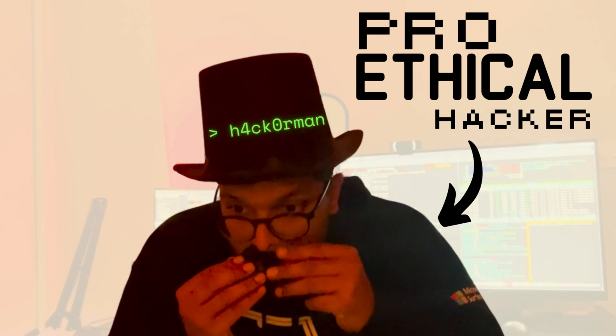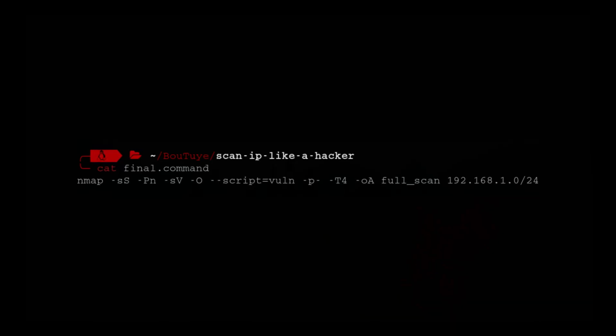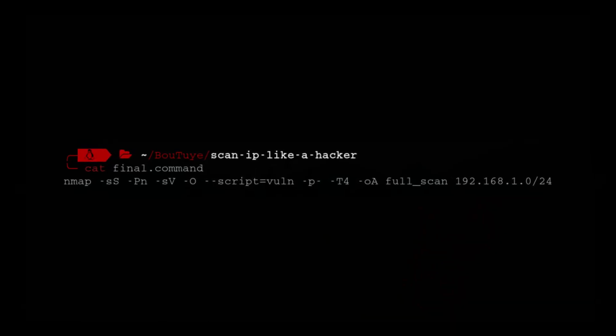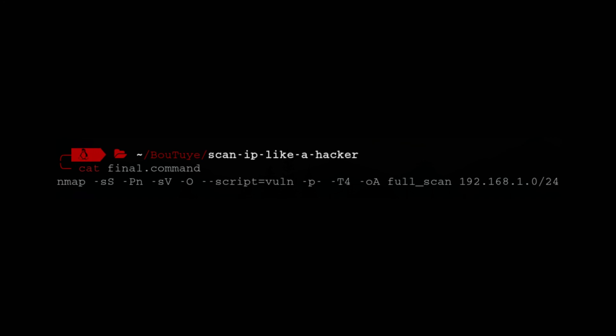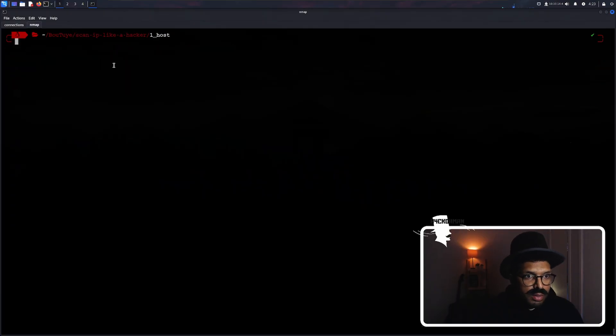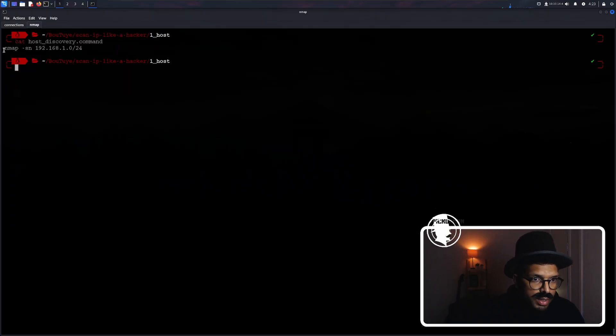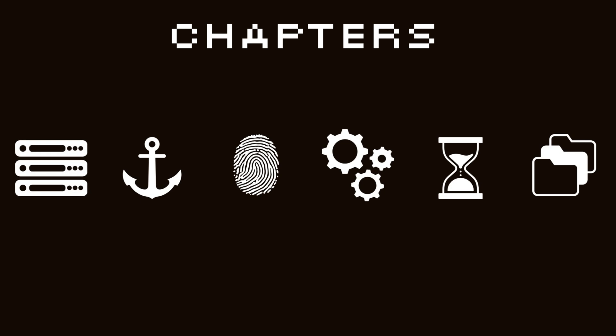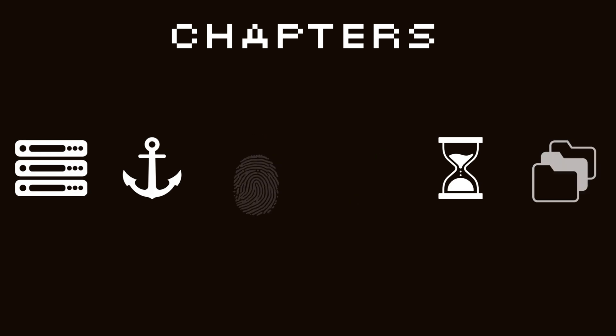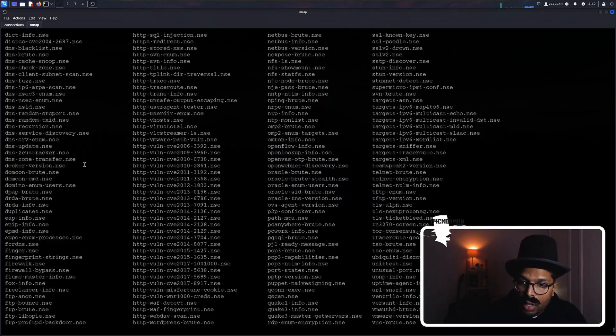I am a professional ethical hacker. I scan networks and IP addresses for a living, and by the end of the video you'll understand what this means and how you can use it to scan IP addresses like a hacker does. Before I teach you anything, this video is for educational purposes only.